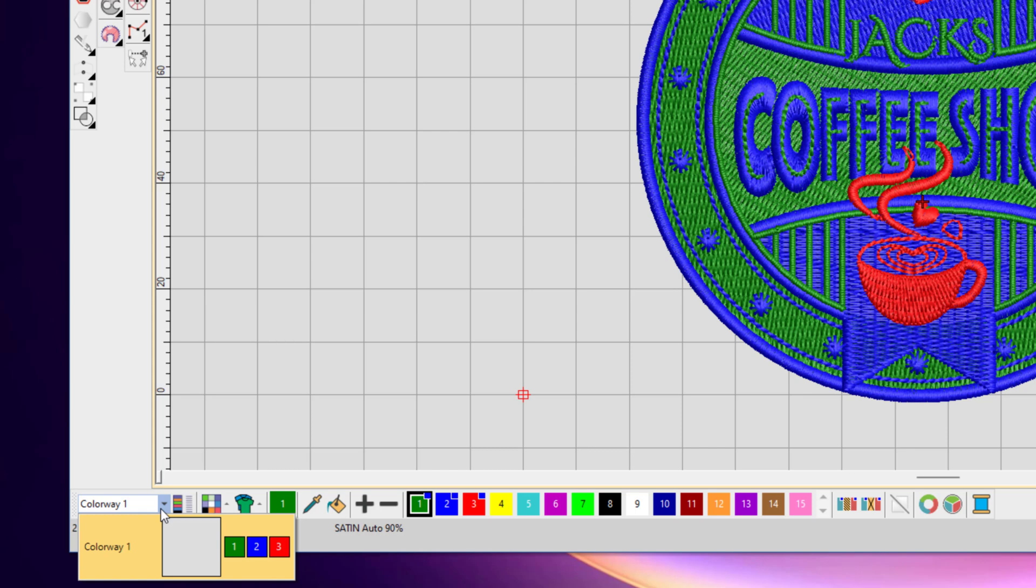For example, on a white garment you might have one thread color sequence, and on a black or blue garment you might have a different color or thread sequence. They're saved as colorways in the single Embroidery Studio file, so you have a permanent record of the colors of that design that you've sewn on different colored garments.